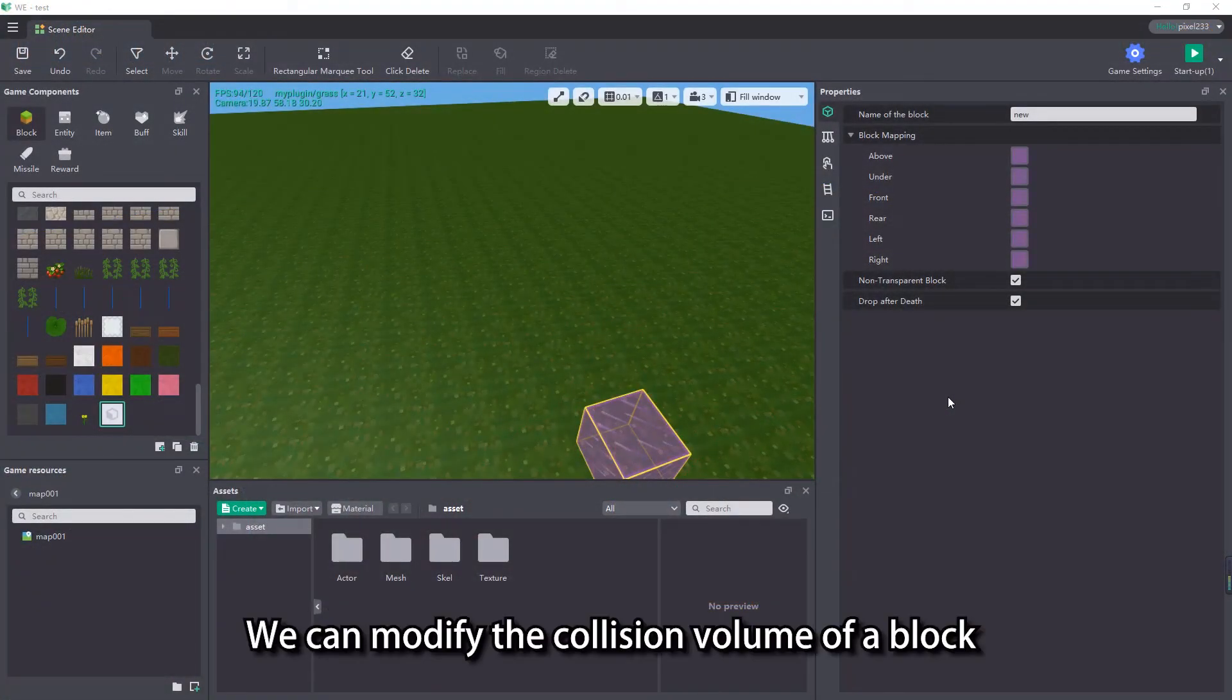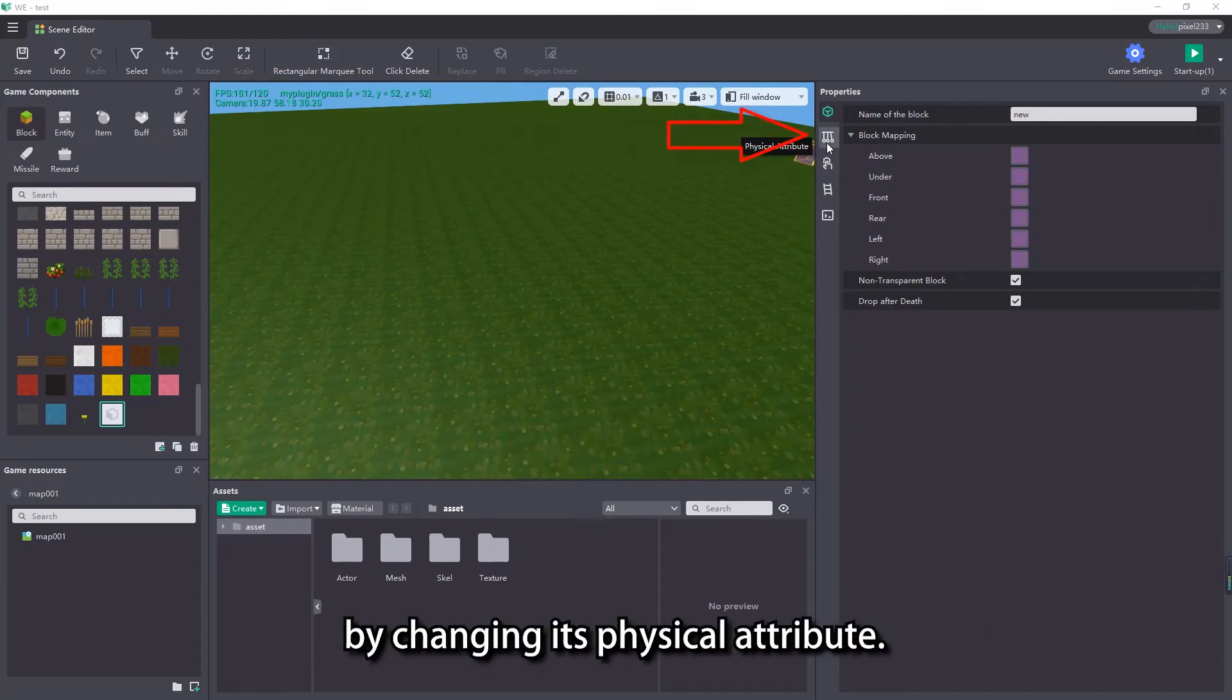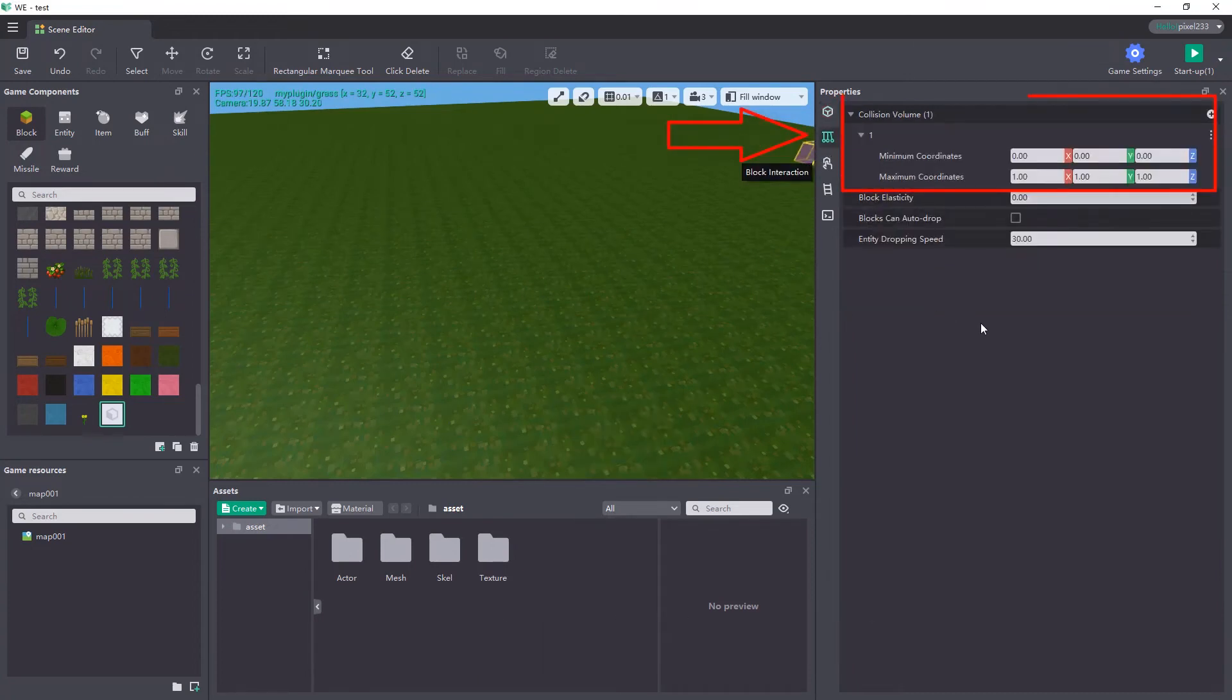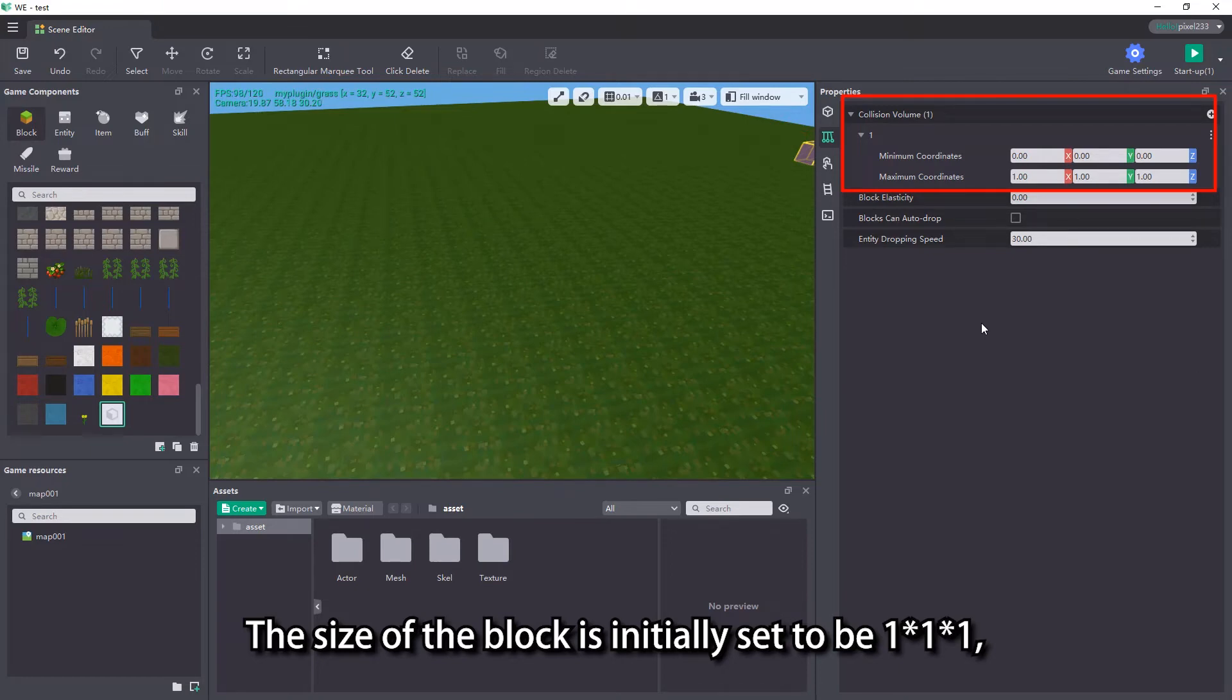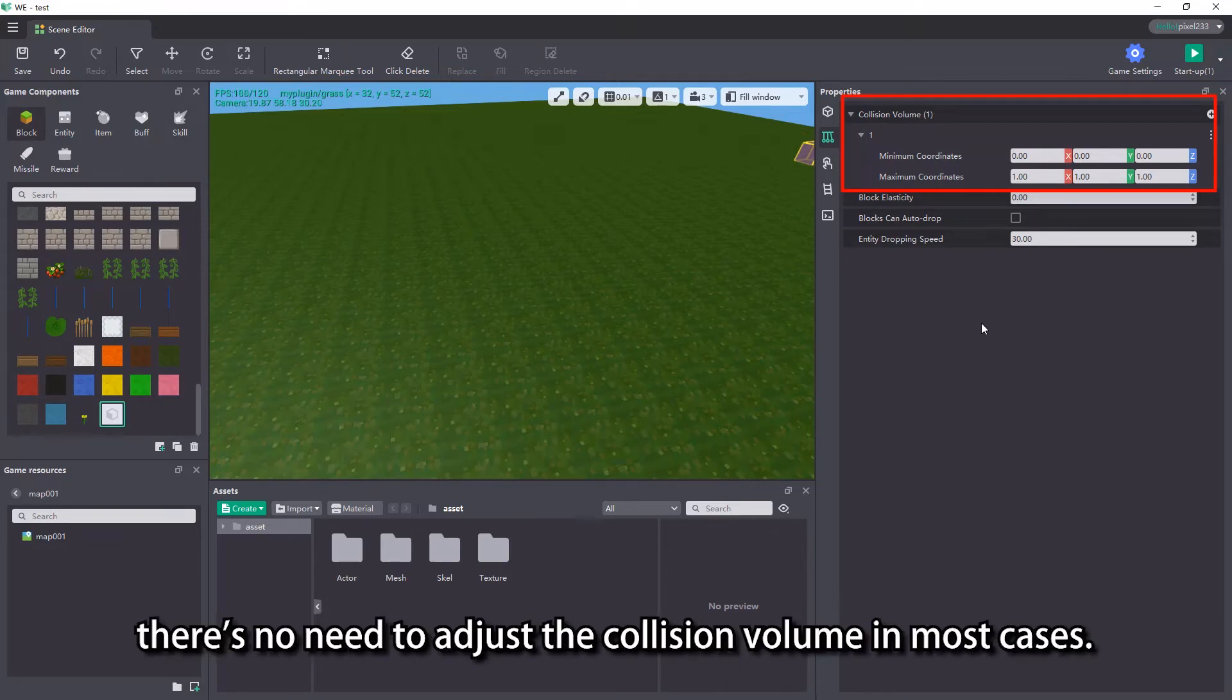We can modify the collision volume of a block by changing its physical attribute. The size of the block is initially set to be 1 multiplied by 1 multiplied by 1, there's no need to adjust the collision volume in most cases.